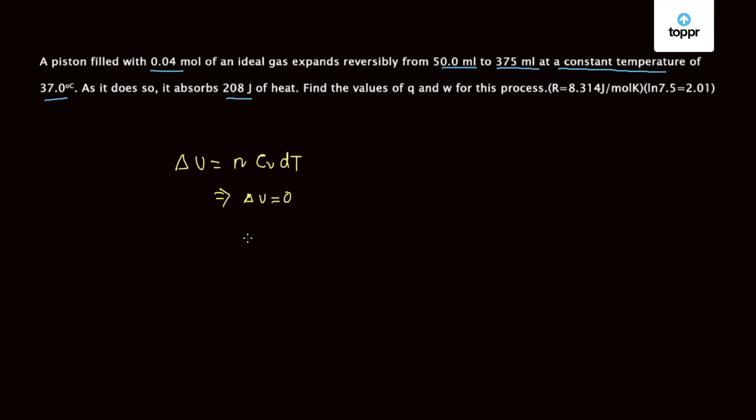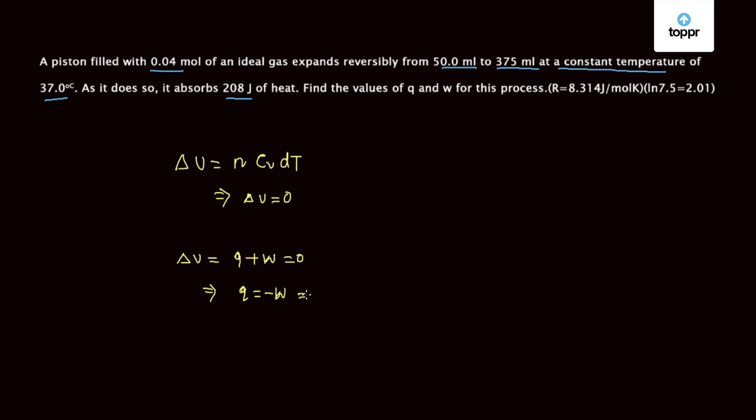From the first law of thermodynamics we know delta U is equal to Q plus W. So as delta U is zero, we have Q is equal to minus W, or in other words we can say W is equal to minus Q.